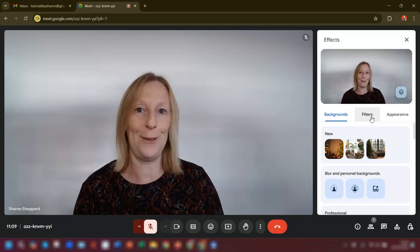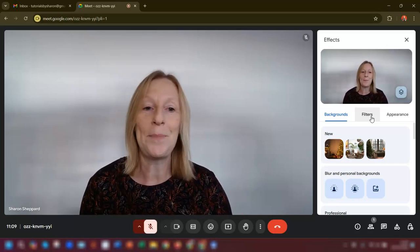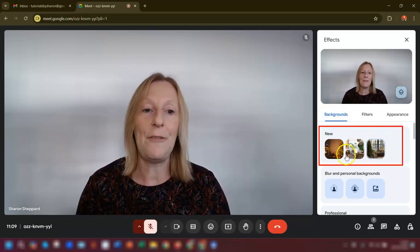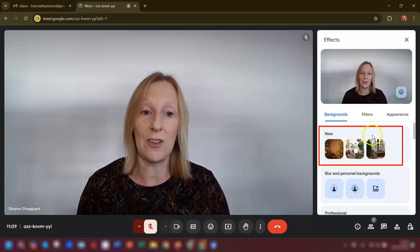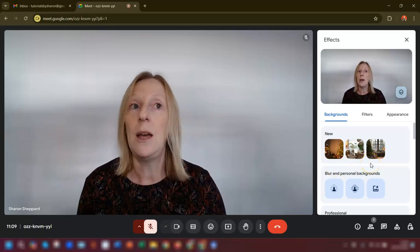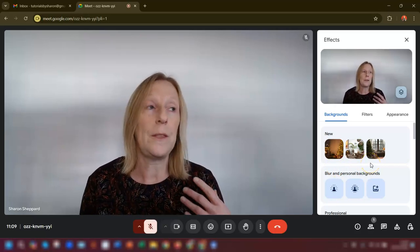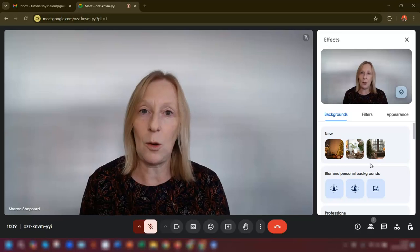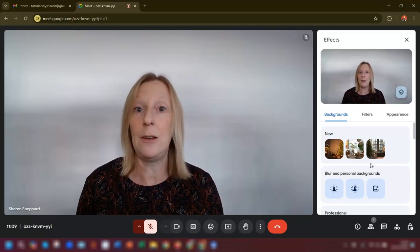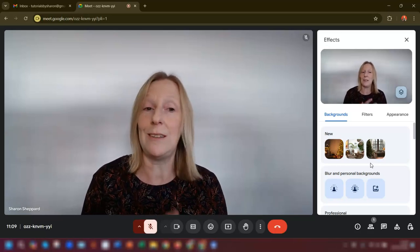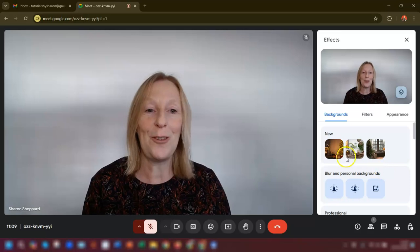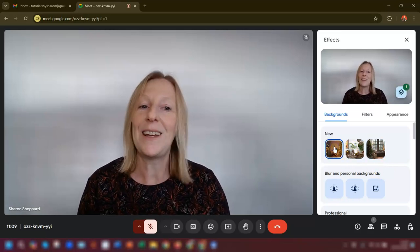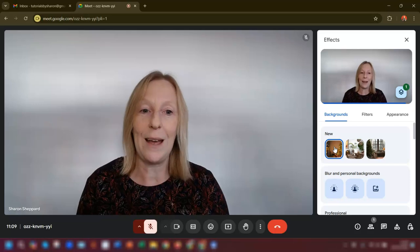I'm just going to cover the backgrounds and filters in this video. The first section is backgrounds, and at the very top you've got a 'New' section — this is where anything new relating to seasons or festivals appears. Since I'm recording at Christmas, we've got new Christmas backgrounds here.